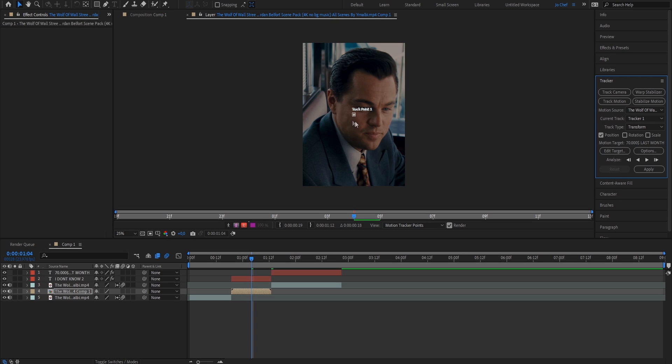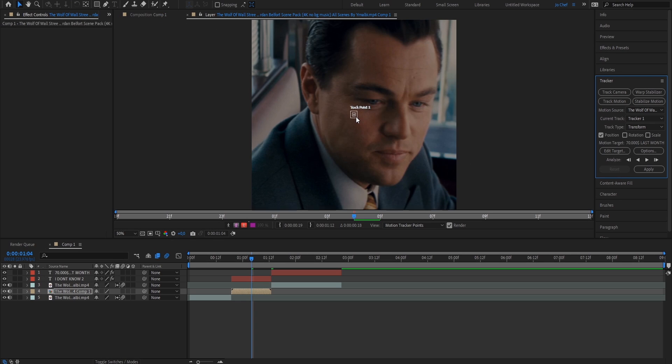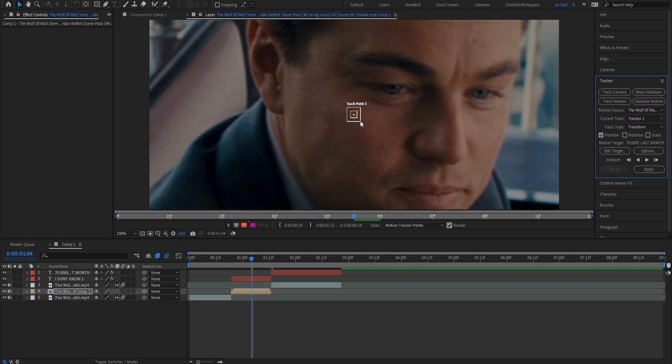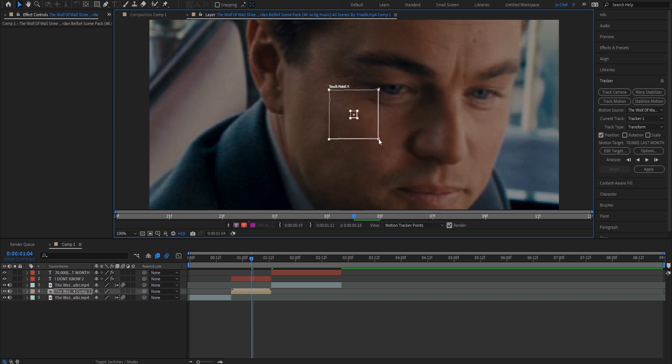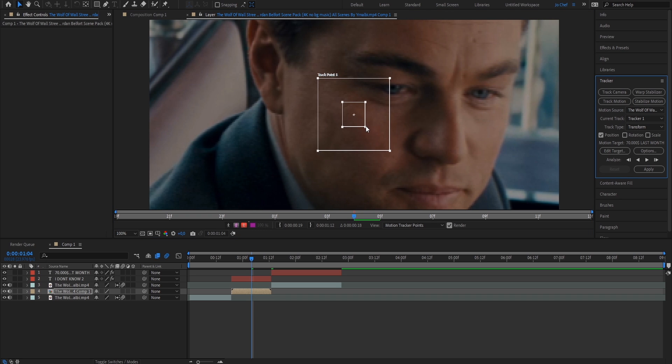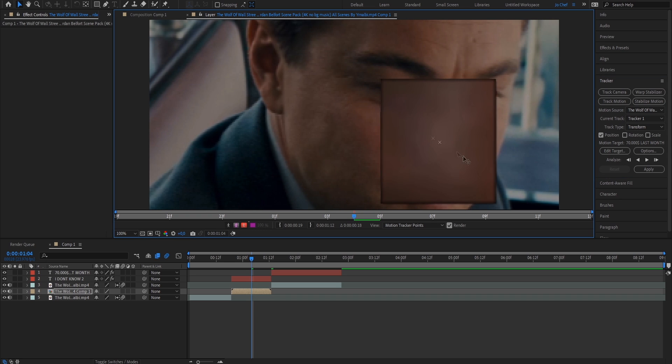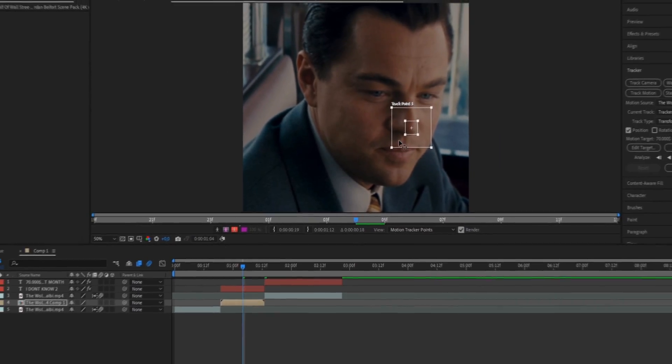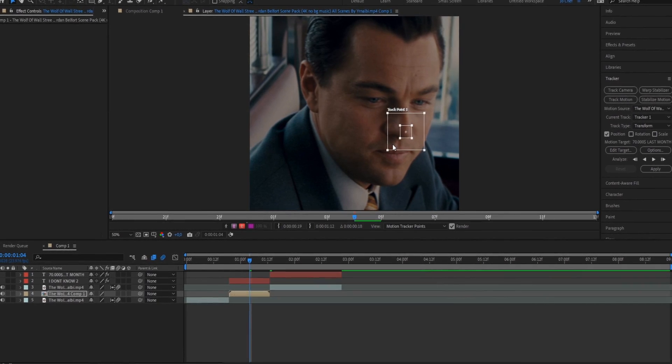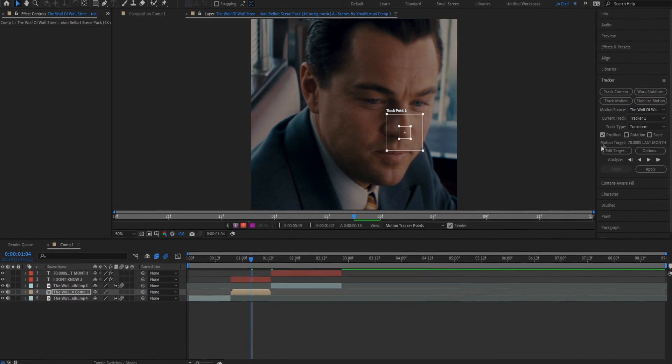As you can see, you now have these two little squares, so I'm just going to zoom in. And we're going to make them a tiny bit larger. Once it looks something like this, we're going to go ahead and drag them onto the character's nose. By doing that, we're going to have After Effects track the nose of our character, so that our text is always dedicated to one position.